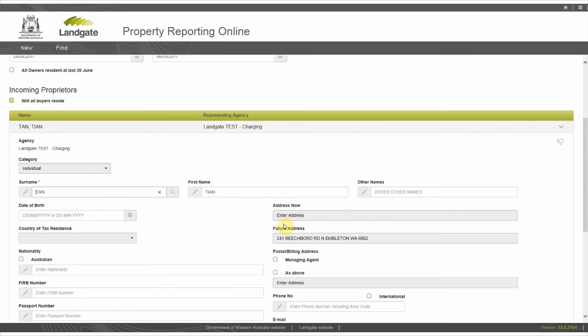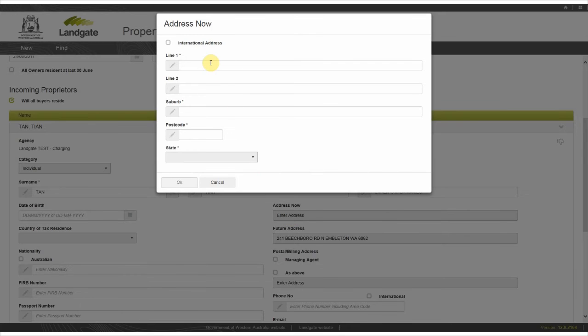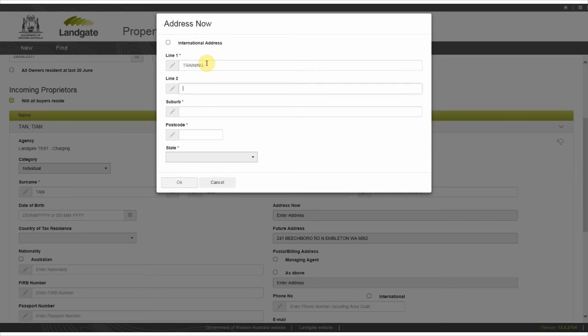While the EAS requires you to fill in only the address fields, provide as much detail as you can in the buyer's profile. Select address now and enter the address: the street number, street name, suburb, postcode, and state.